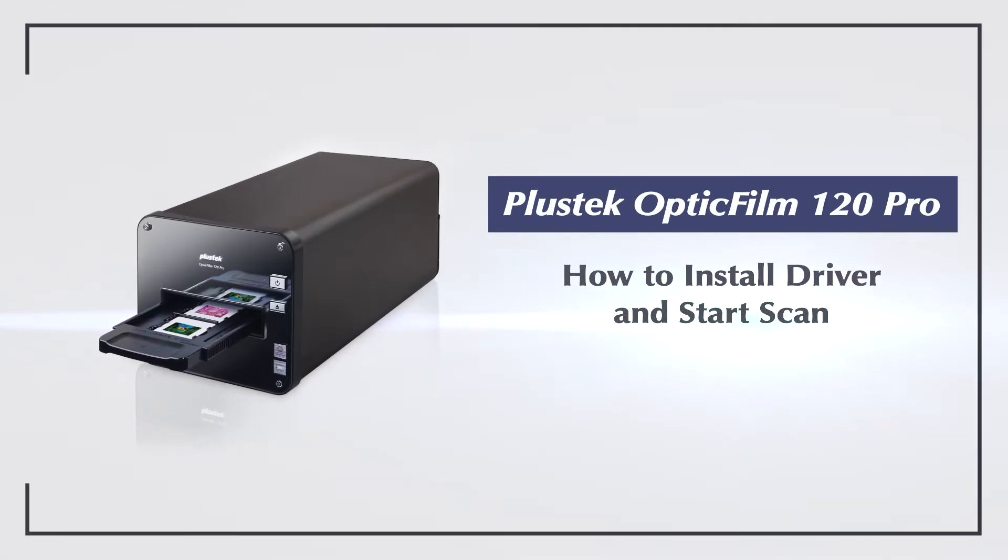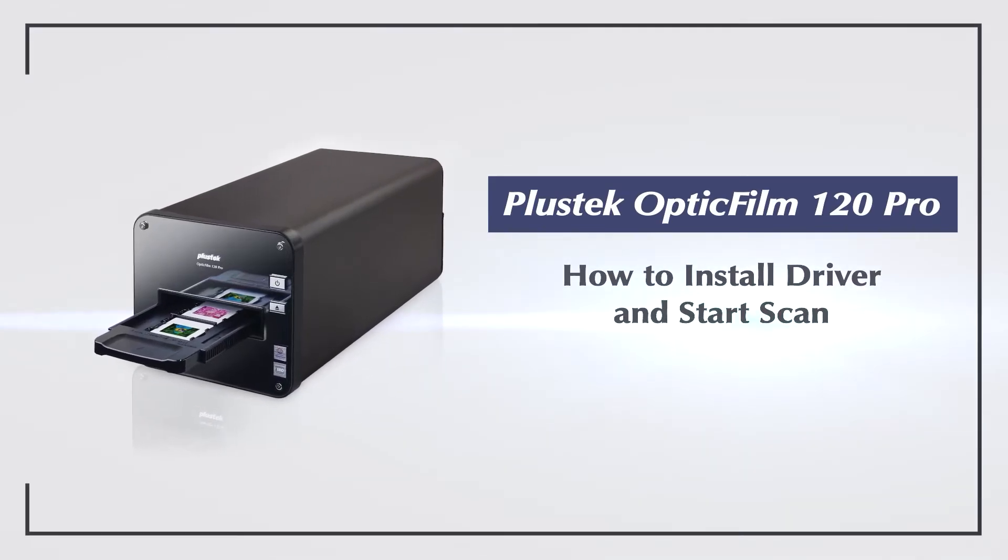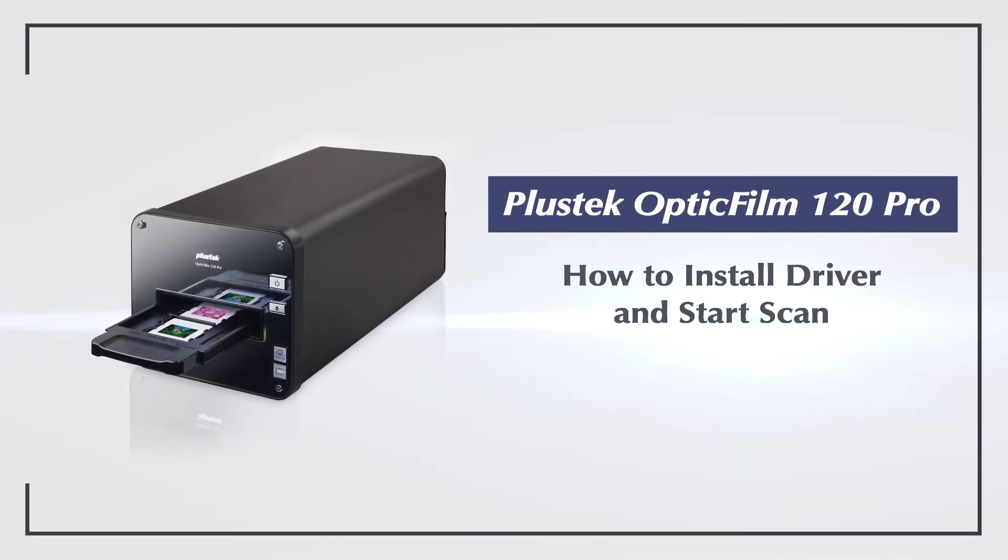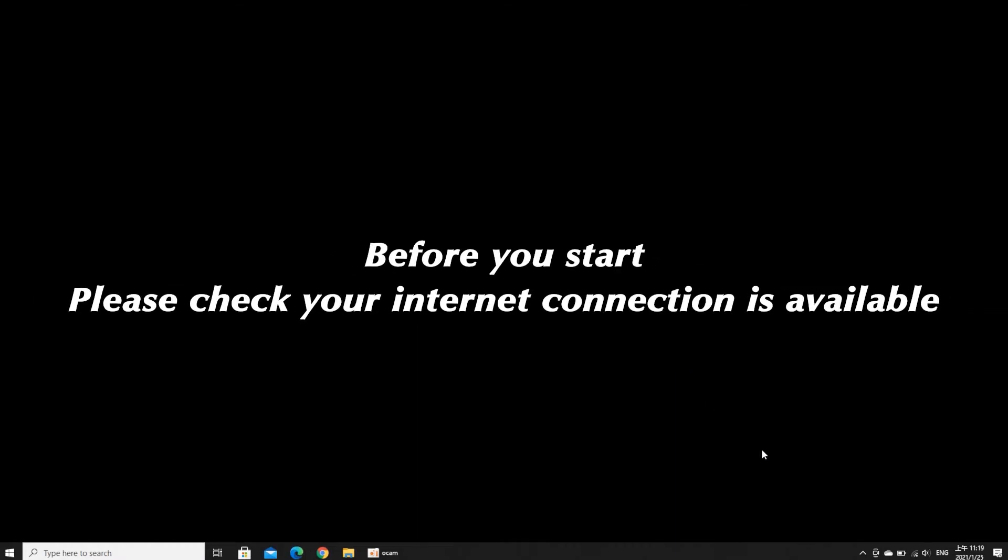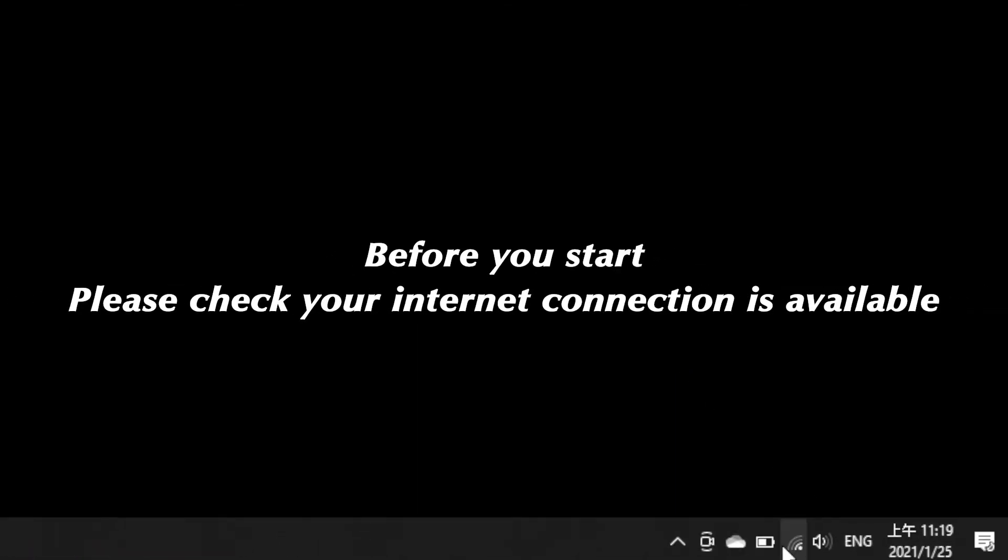In this tutorial, we'll get you up to speed with the OpticFilm 120 Pro. Before we start anything, check the internet connection.